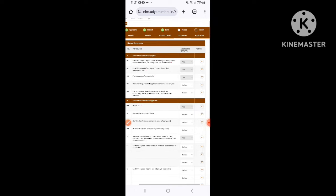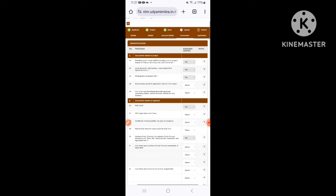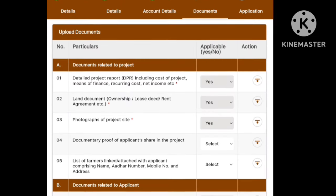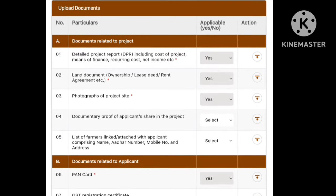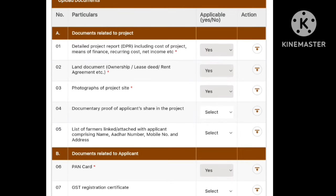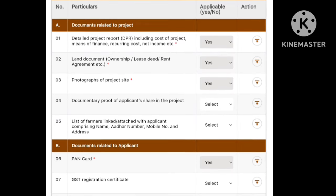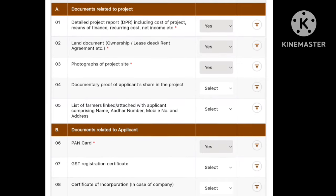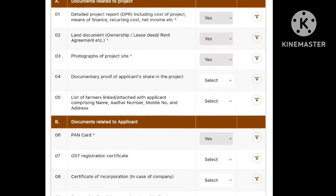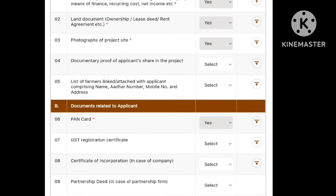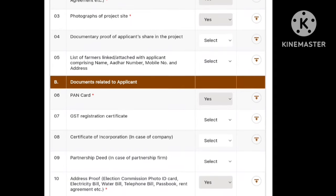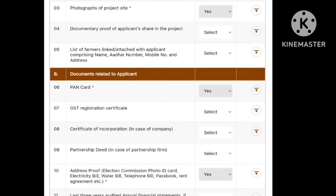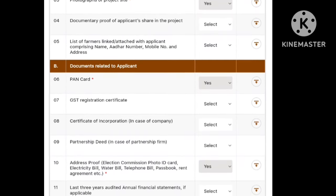In the next step, we will upload the details. You can also upload the star-marked documents. From the National Livestock Mission to the PMEGP Schemes, if you want to choose a video, you will be able to see the details. You can also apply the main guidelines.